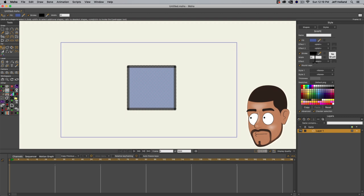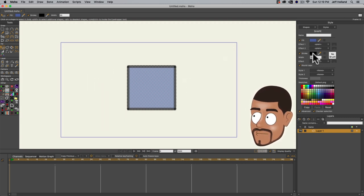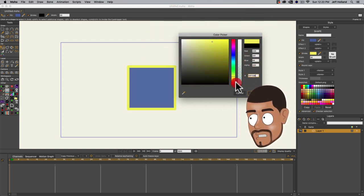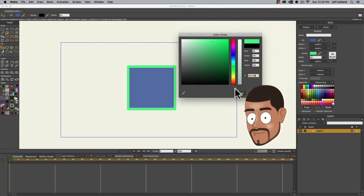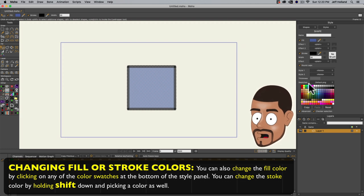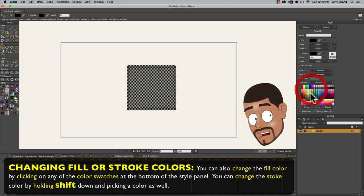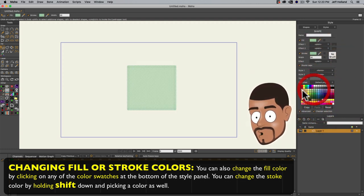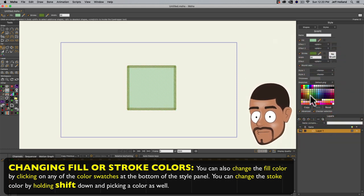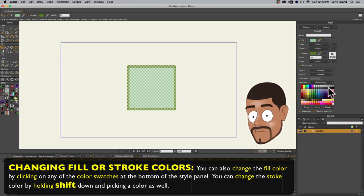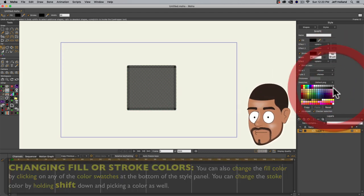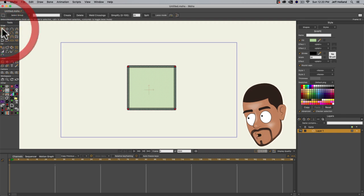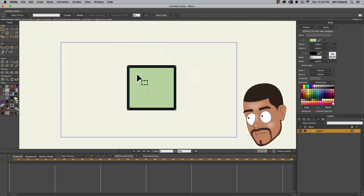Hit OK, or you can change the stroke the same way — select the color swatch, and you can make that stroke bigger by changing the number value. We'll do 30 just so it's easier to see. Click the color swatch and left-click and drag to change the hue. You can also come down to the color swatches, click on any color to change the fill, or hold Shift and click to change the stroke. That's a quick, easy explanation as far as colors go.